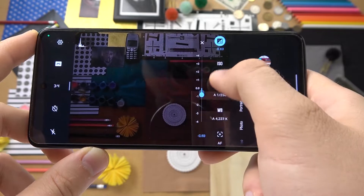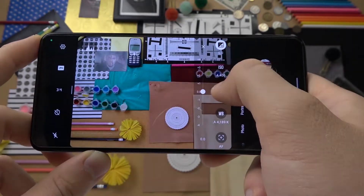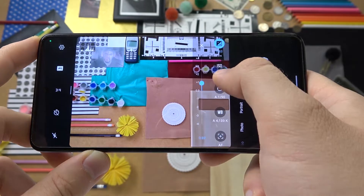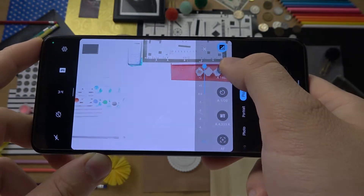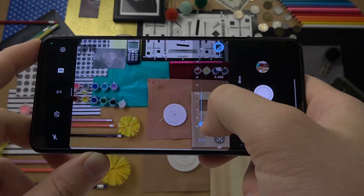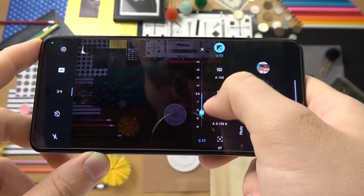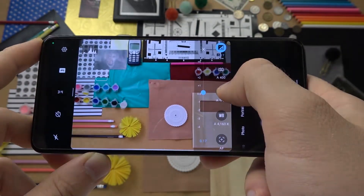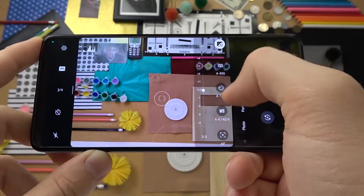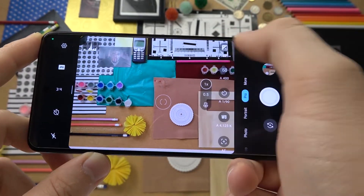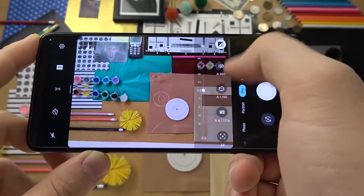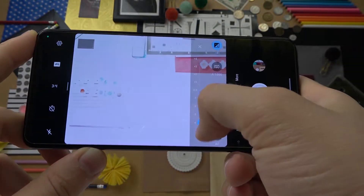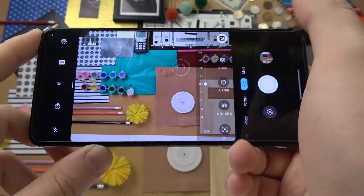And that's the exposure compensation — we get even a value of plus four and minus four. Normally on other phones you can find plus three and minus three, but here we get four. Also, exposure compensation is the only parameter that we cannot set automatically — it can only be set manually.